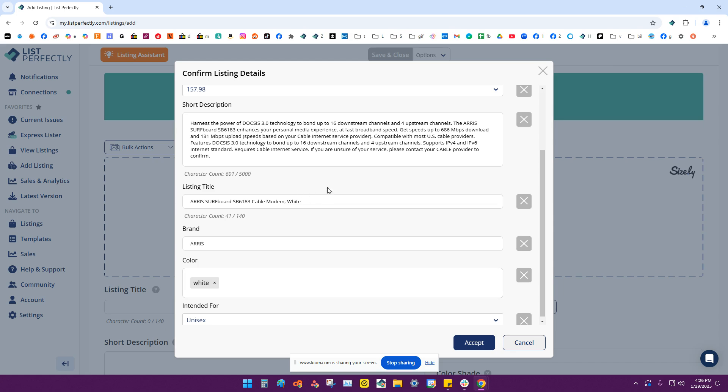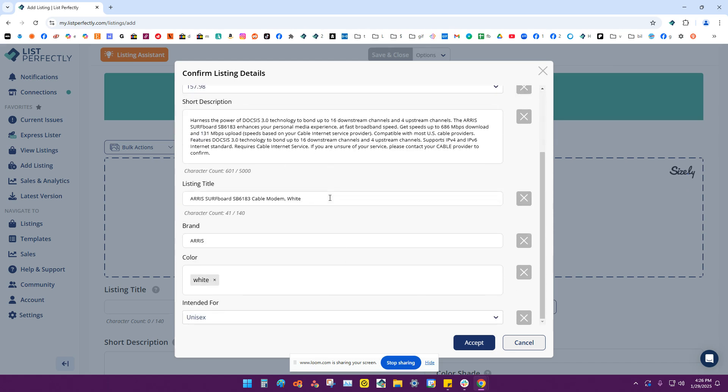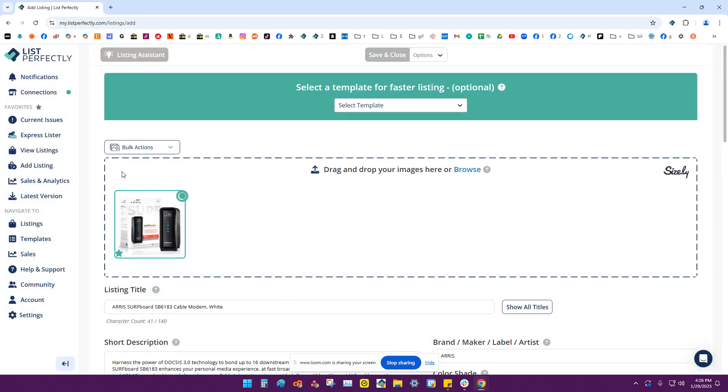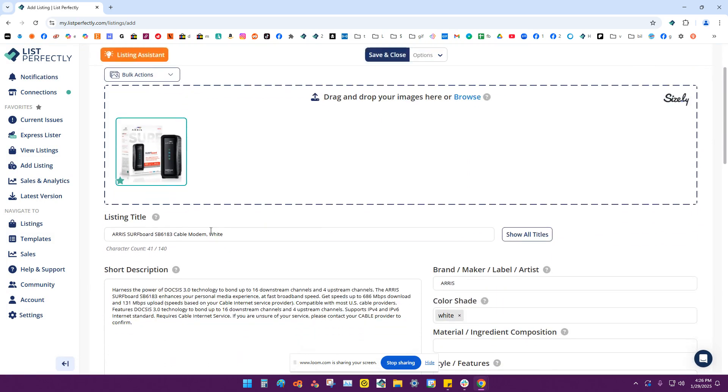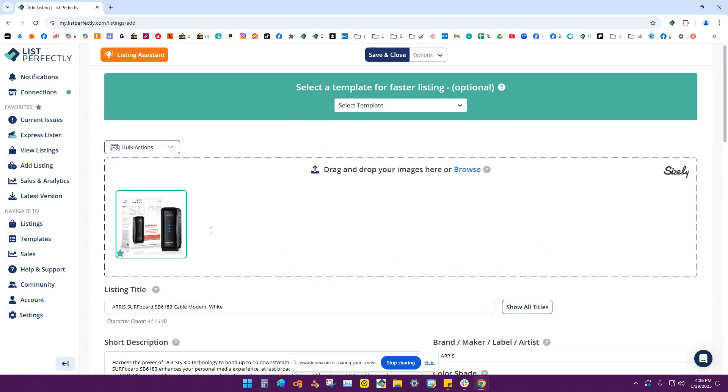So after you've looked through and you've decided that this is what you want in your listing, go ahead and click this accept button. This perfectly fills in all these details for you in your listing. As you can see, the barcode reader feature can help you create listings very quickly just by scanning a barcode.